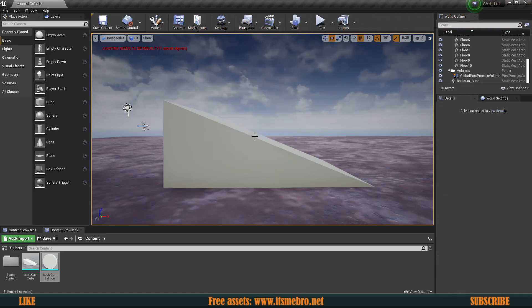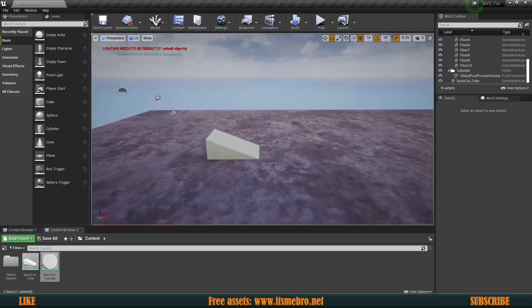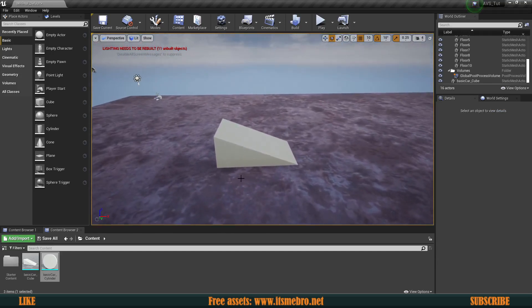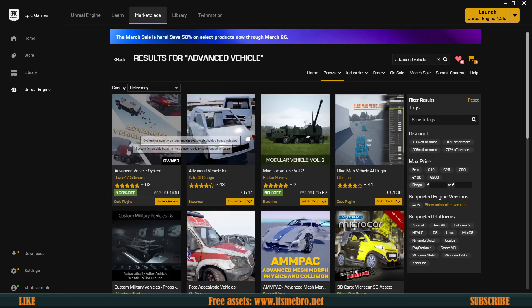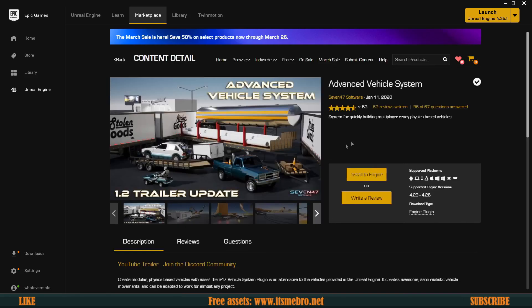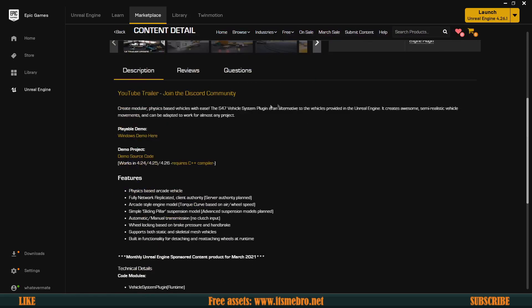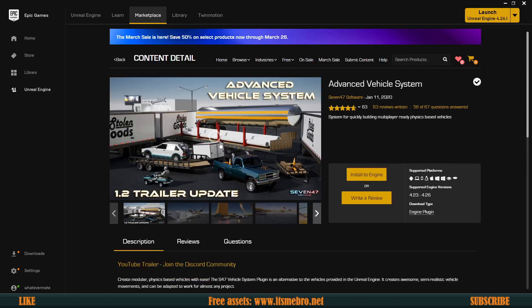To get started we need a plugin. Throughout this series we are going to be using the Advanced Vehicle System plugin. The day I upload this it is still free, and it's going to be free for the next couple of days, but from there on out it's going to be a paid product costing around 80-something euros — roughly a hundred dollars.